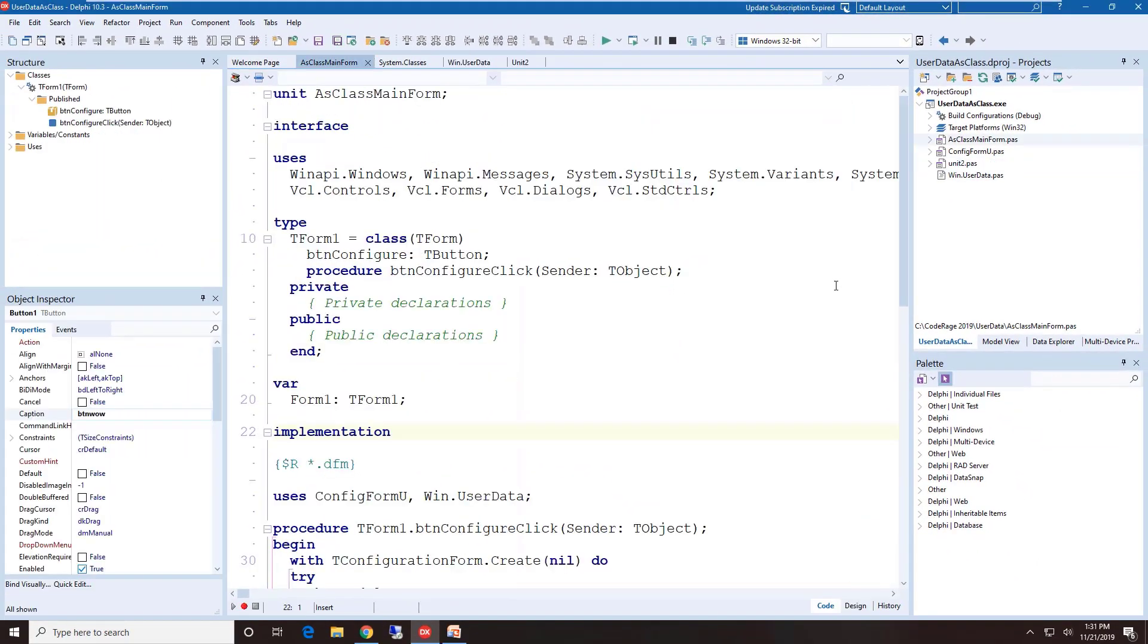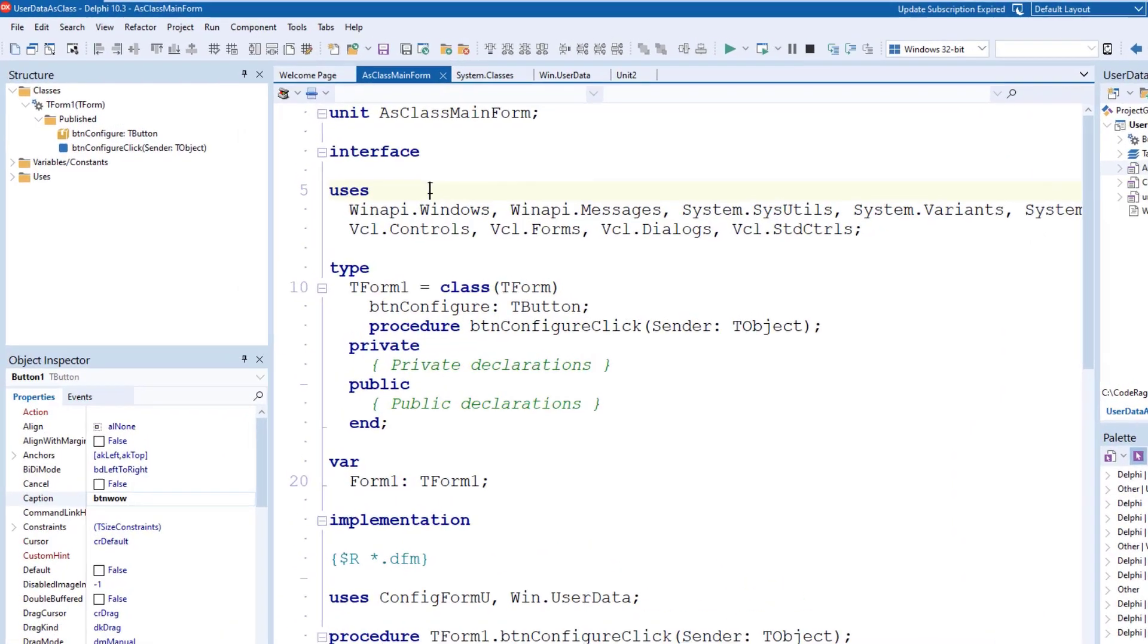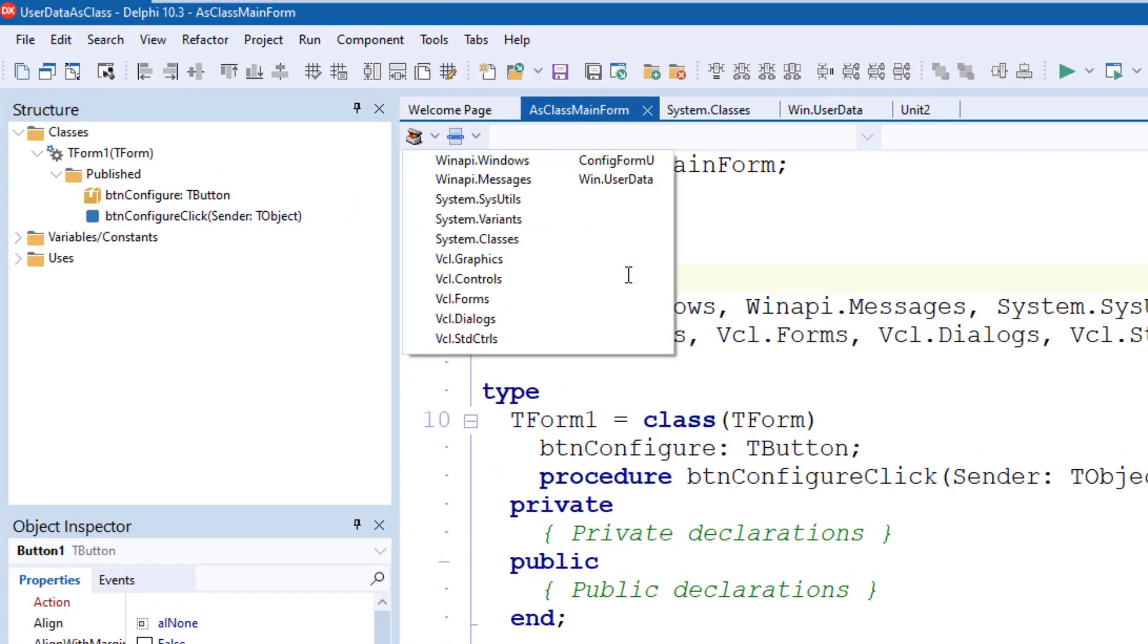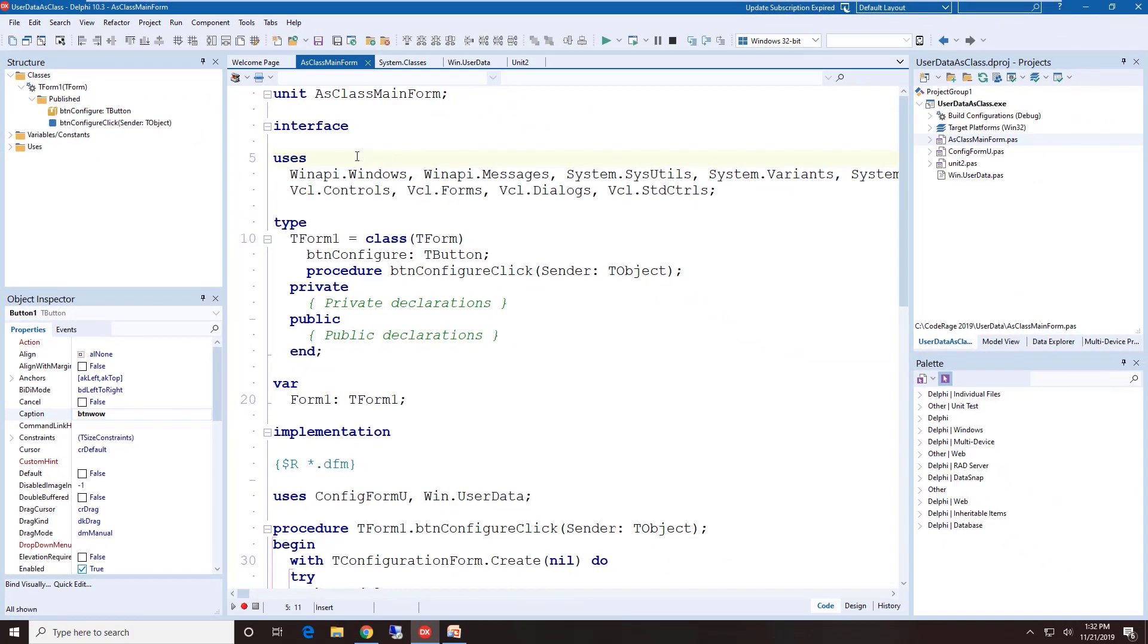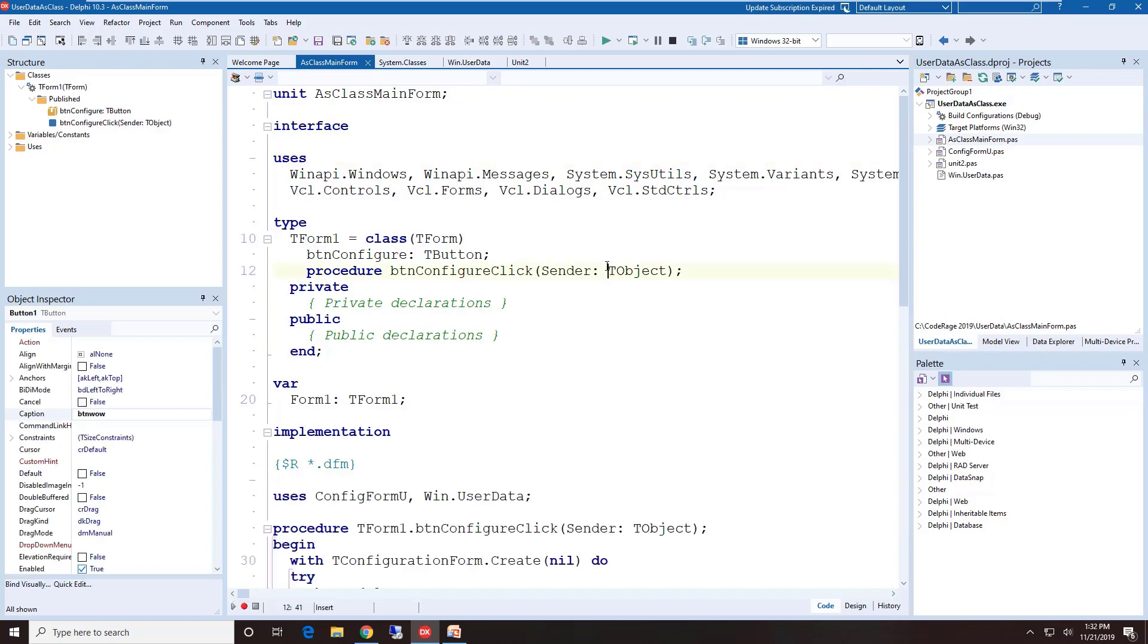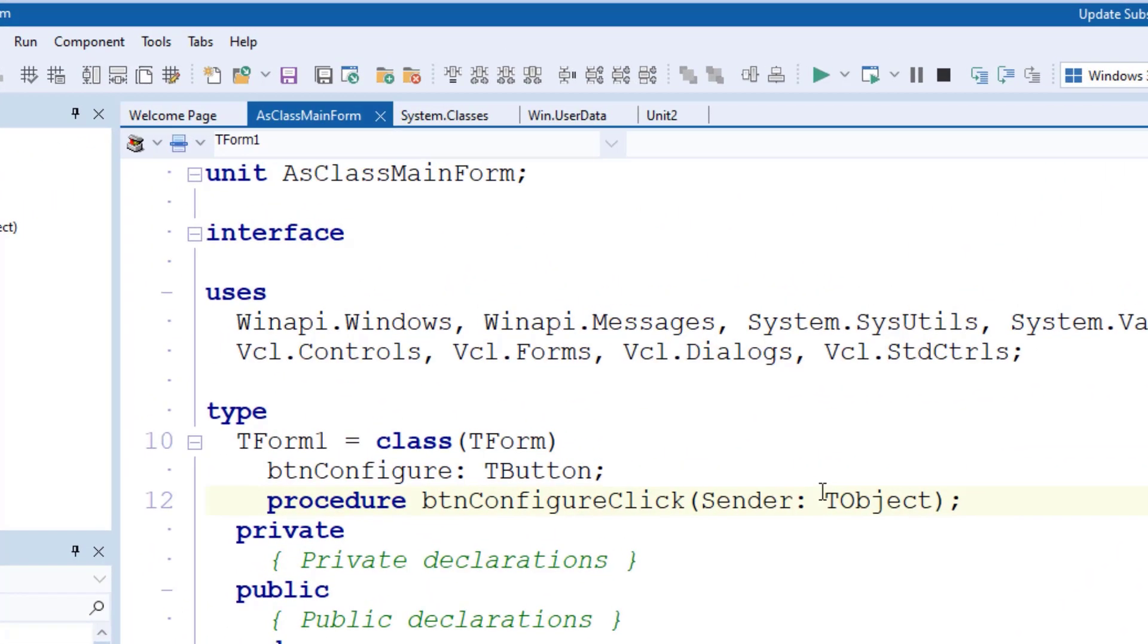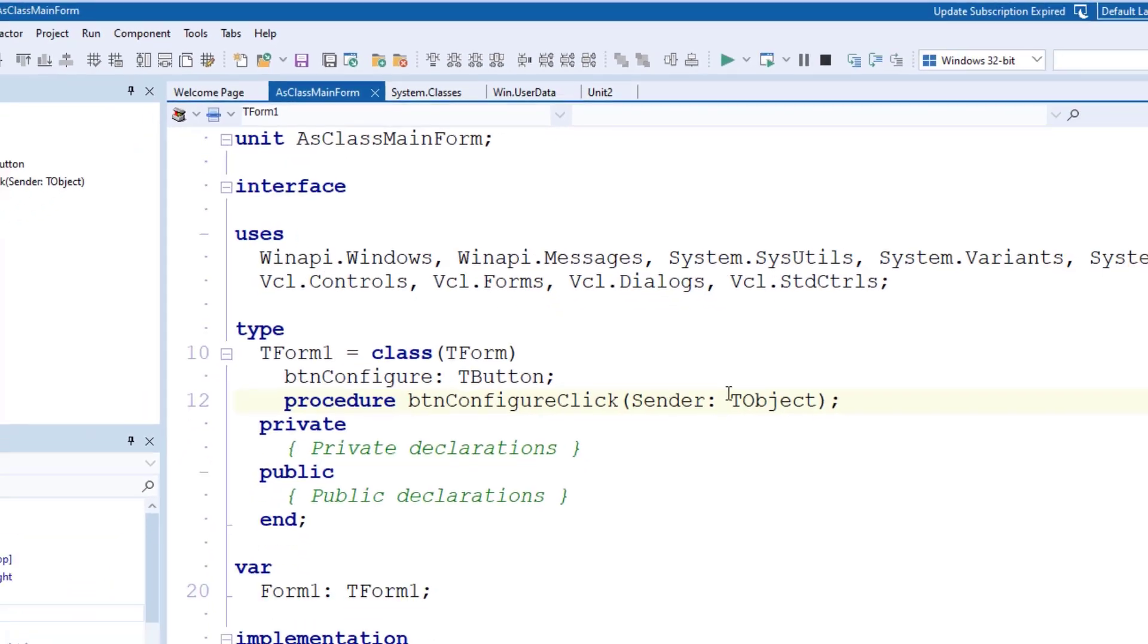One interesting thing about these five controls in the navigation toolbar is each one of them can also be activated by a key combination. When you press Ctrl-Alt-N for navigation followed by Ctrl-Alt-U, you bring down the used units drop-down list. If you press Ctrl-Alt-N followed by Ctrl-Alt-S for section, you get the section drop-down.